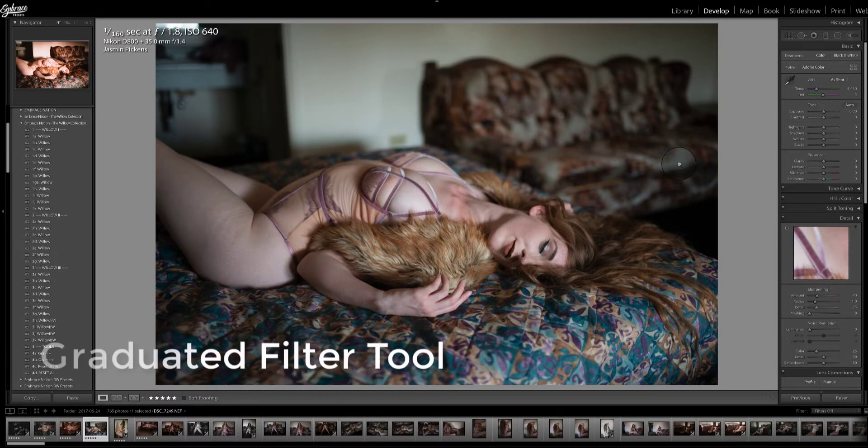Hi there, I'm going to show you a quick and easy edit using the graduated filter tool in Lightroom.